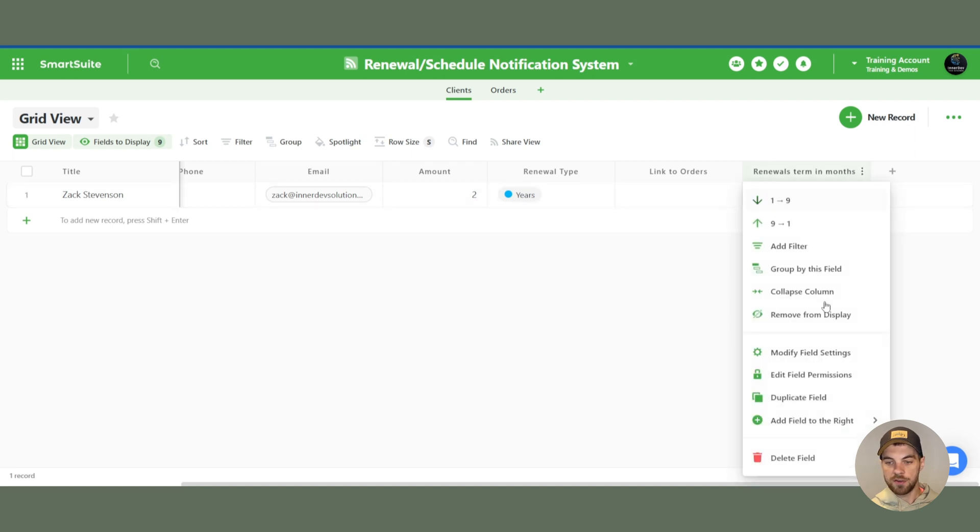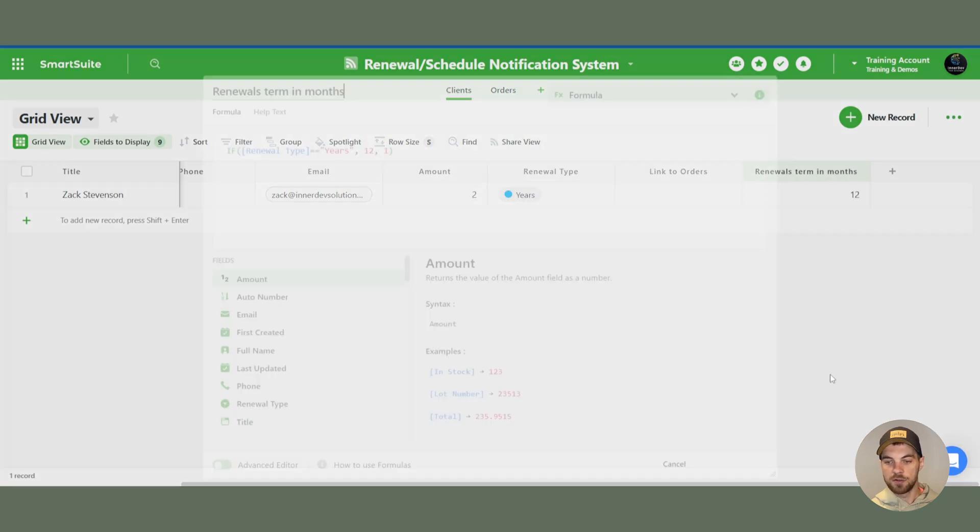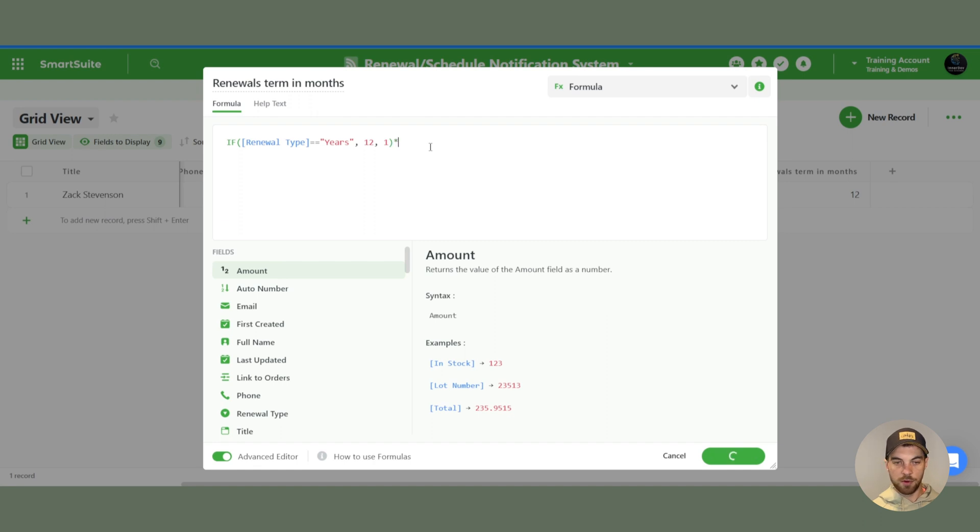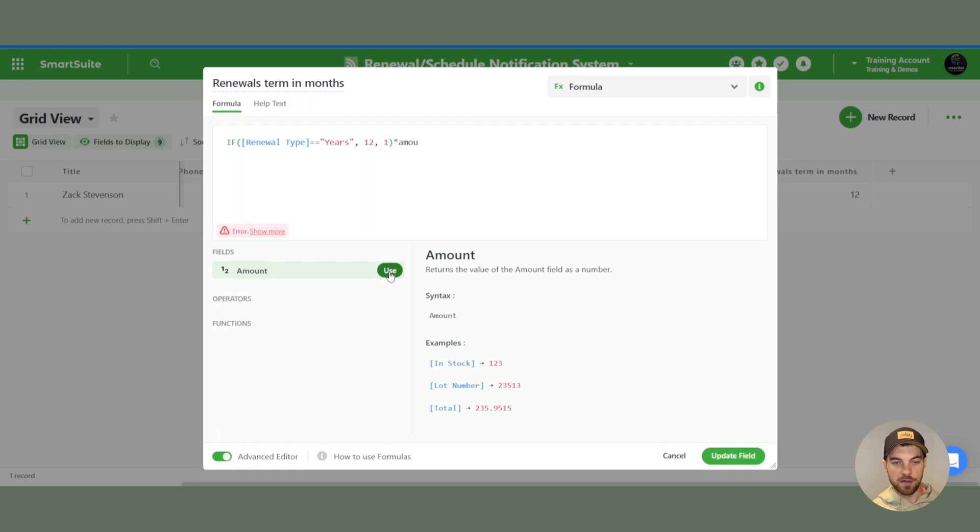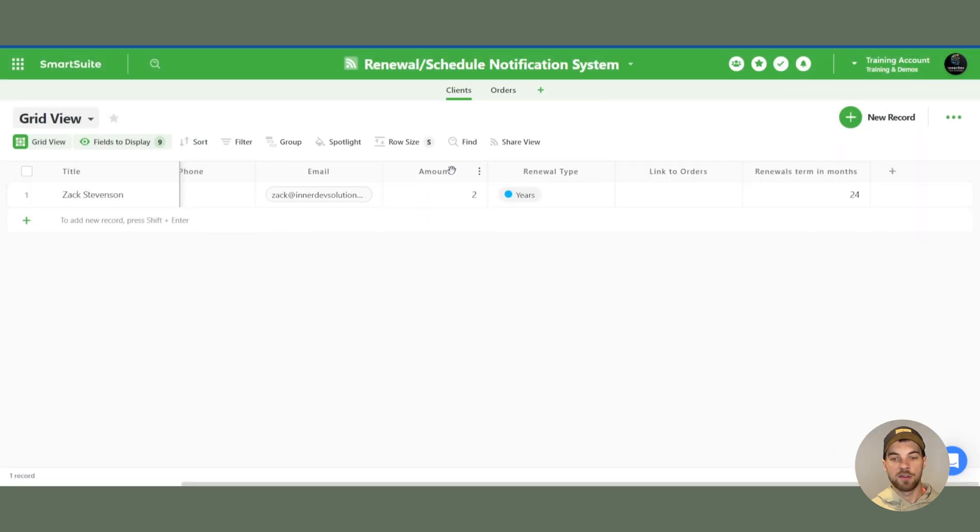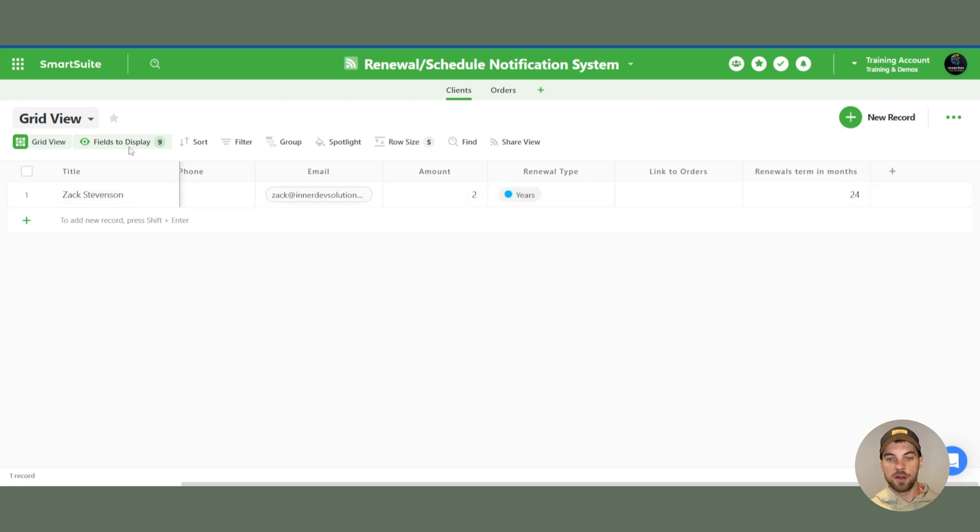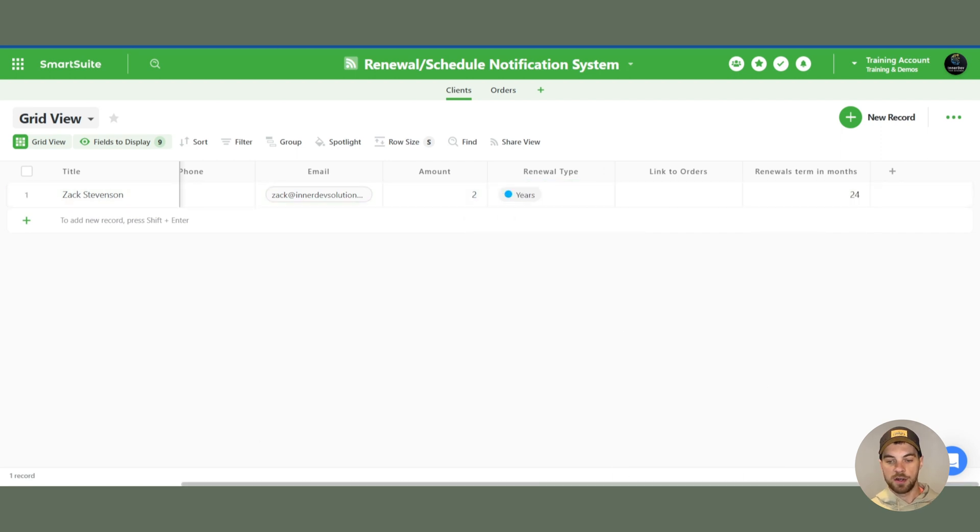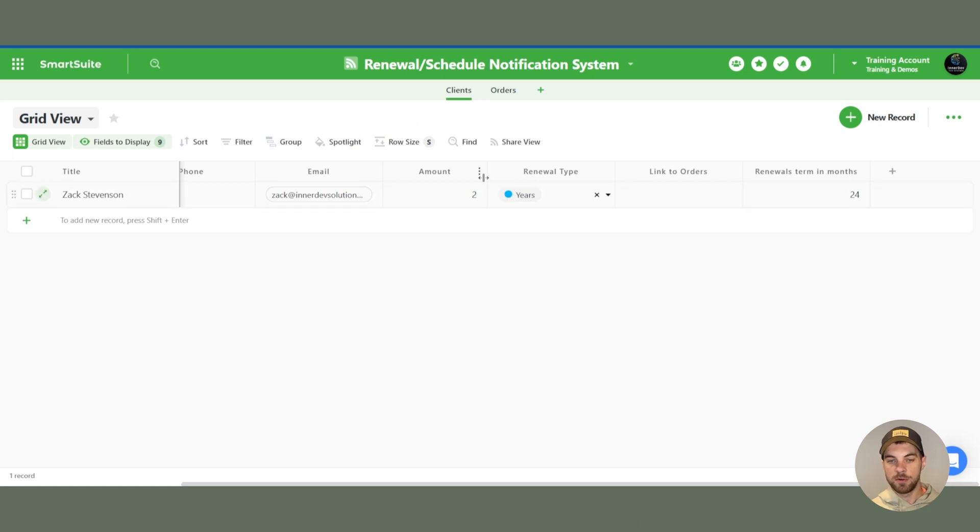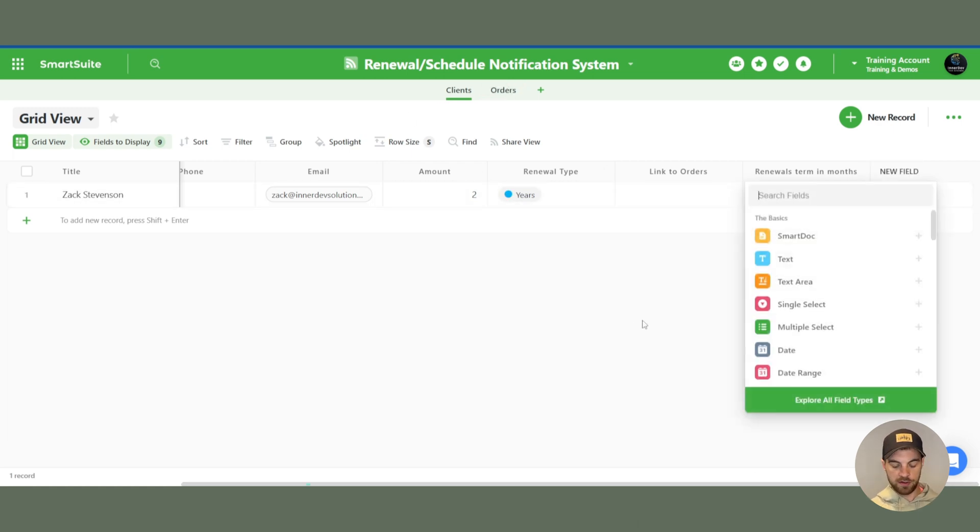The last thing that we need to do, go into the modified fields. We need to multiply by the amount field. So now we're going to see that it's a two-year renewal, which is 24 months. If I change this to months, it'll just show you the two here. Now that is all set up. And there's just two more fields that we need to set up in the clients table or app.